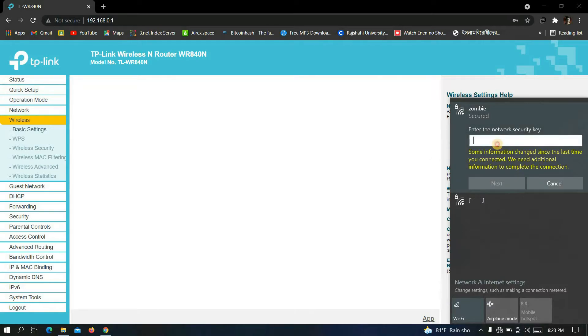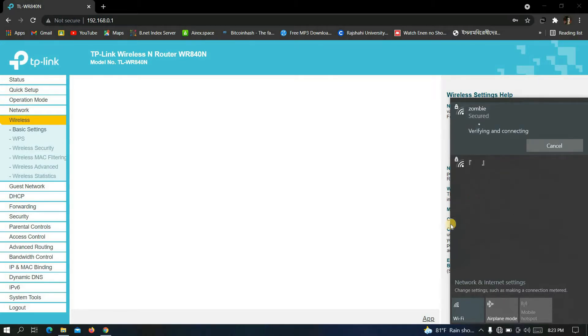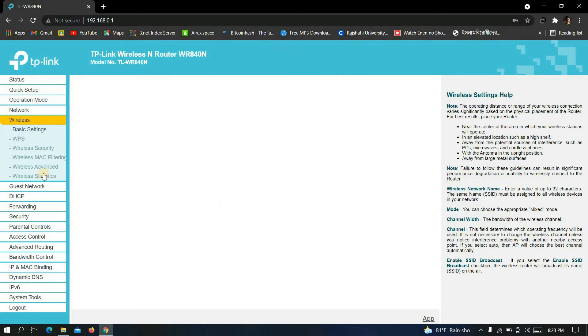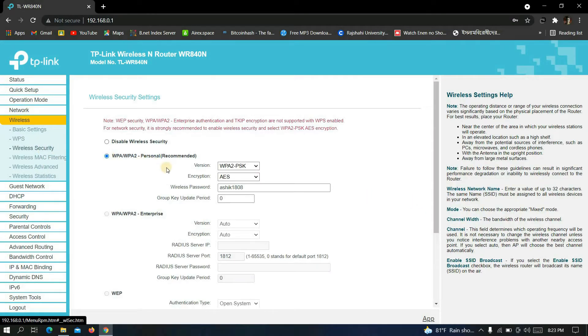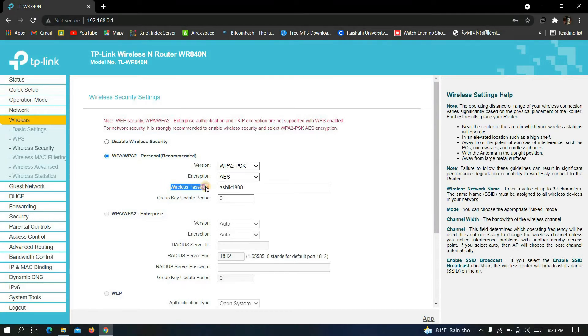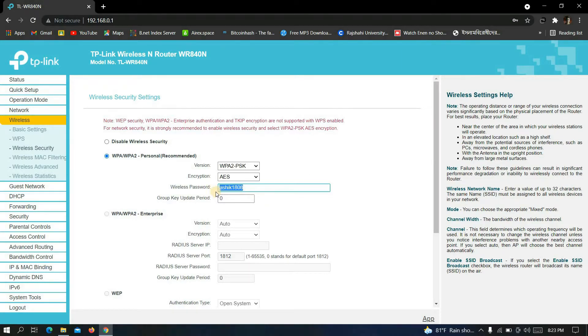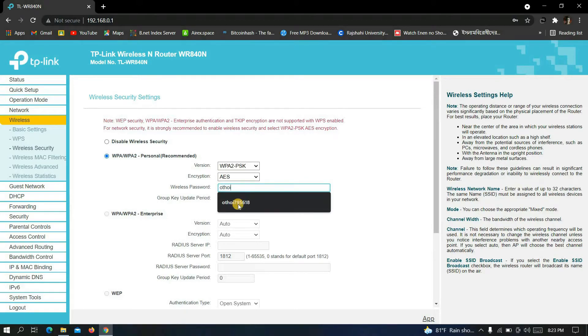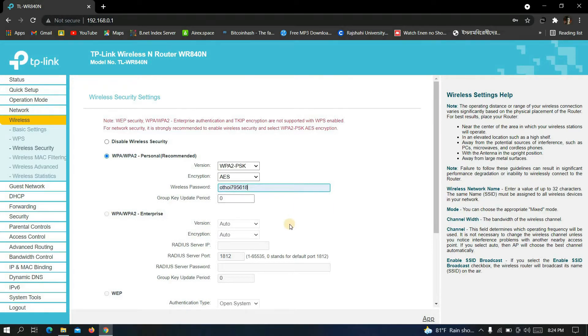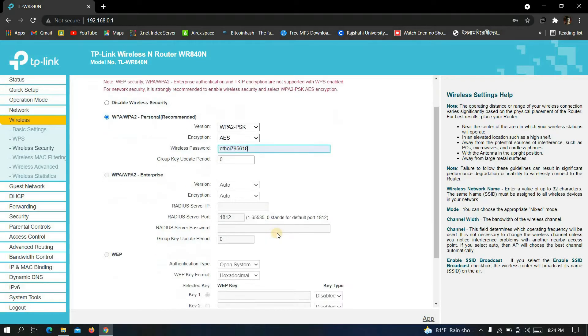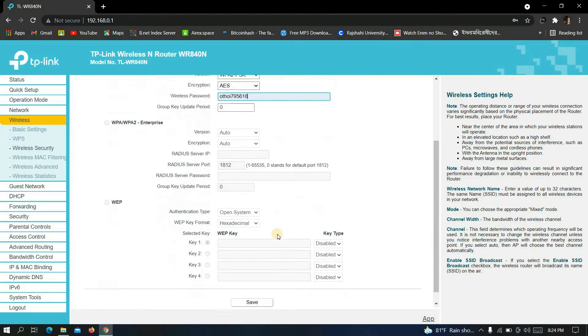Connect again with your password. After that we will continue our work to change the password. Now to change the password, go to wireless security where you will find wireless password. Write a password, now scroll down and click on save.